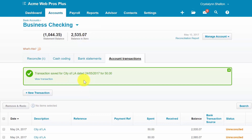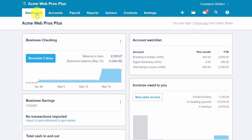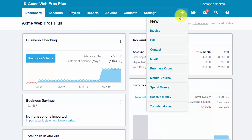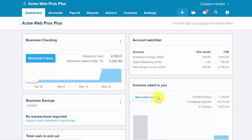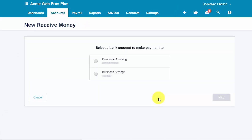Let's go ahead and enter a receive money transaction. Similar to the spend money transaction, click on the plus sign at the top and this time select receive money. We'll go ahead and select the bank account that we received the money or deposit into and click Next.